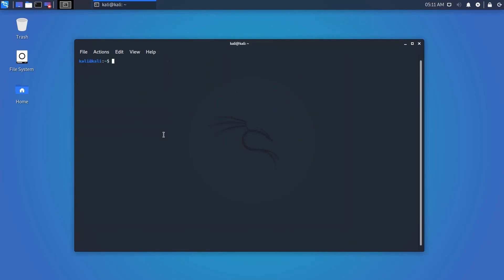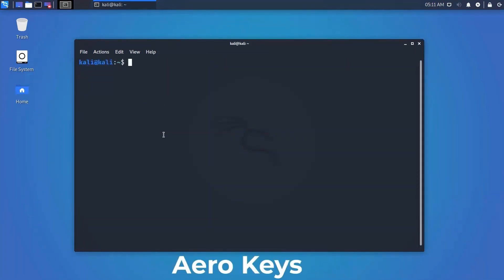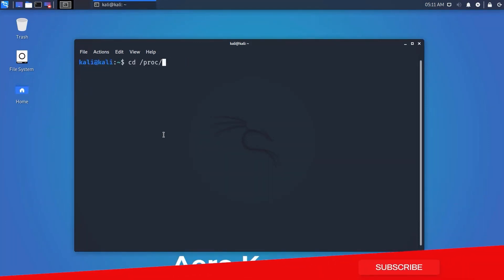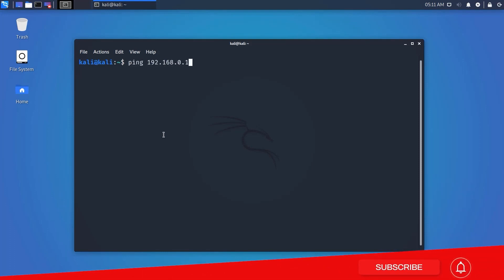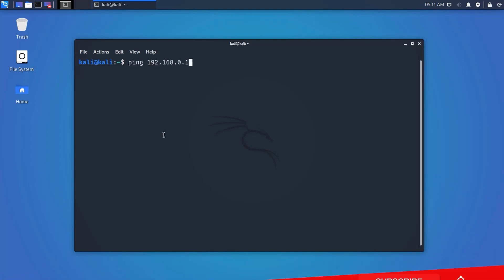Our next shortcut is very useful — just press the up and down arrow keys and it will navigate to previous commands used in the terminal. The terminal remembers all of these commands. Using all of these shortcuts you can use Kali Linux very efficiently.